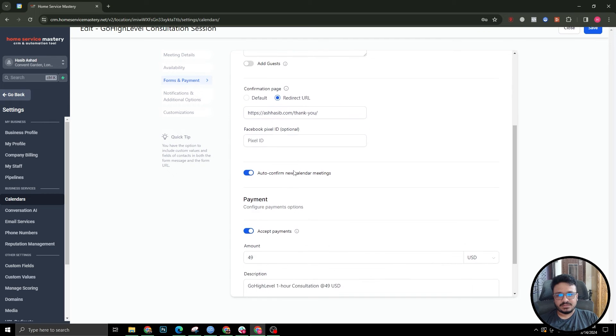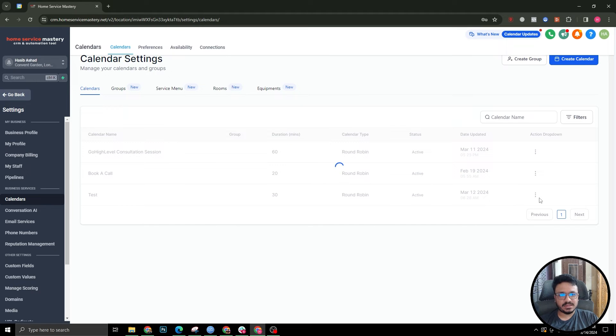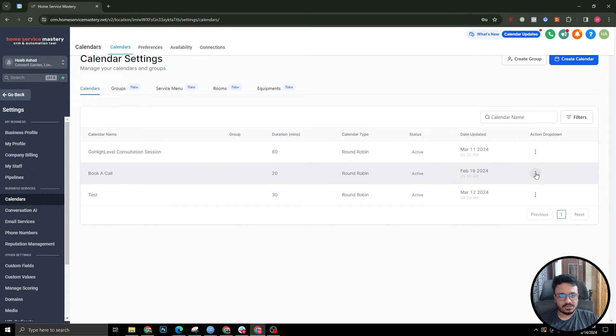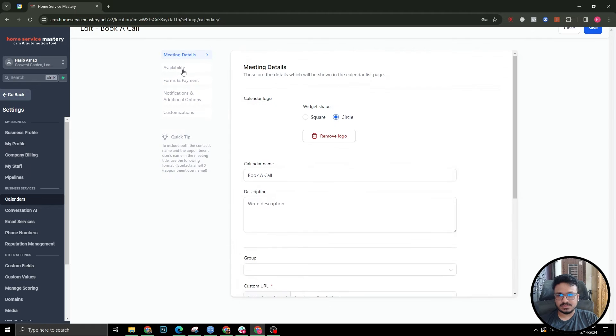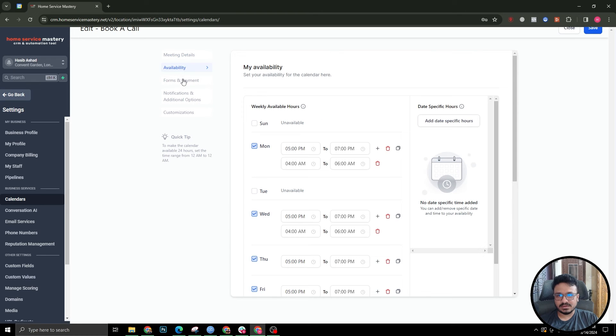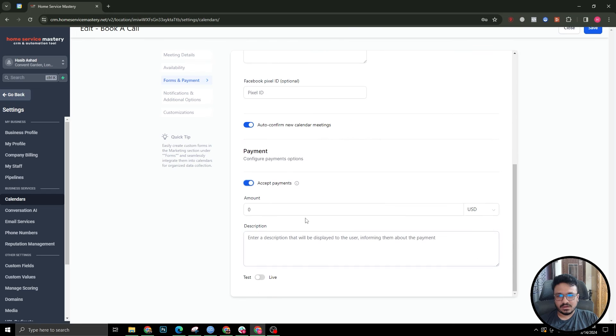After checking all the settings, you need to come over here that says accept payments. If I go to another calendar that does not have this on, I can show you as an example. This is a Book a Call calendar. If I go forms and payments, accept payments is off.